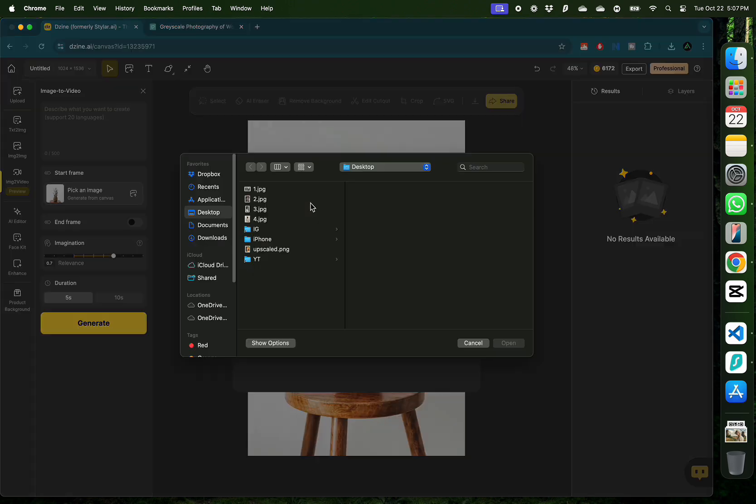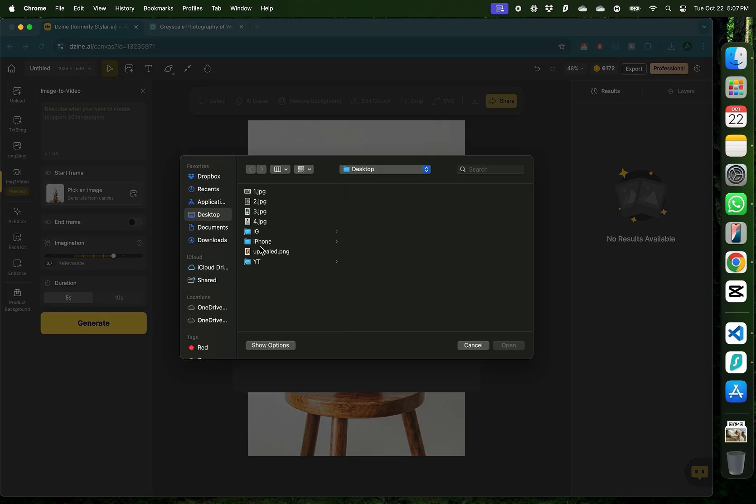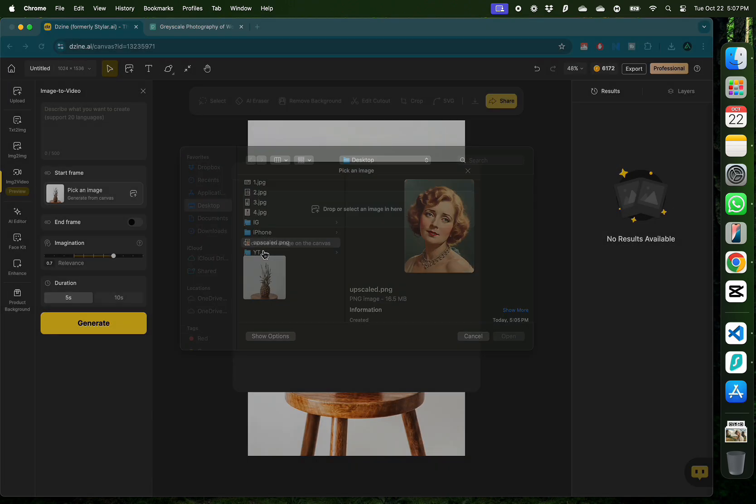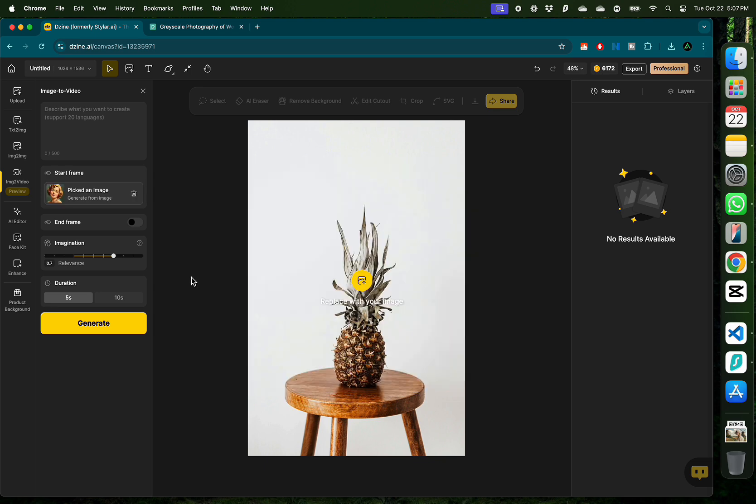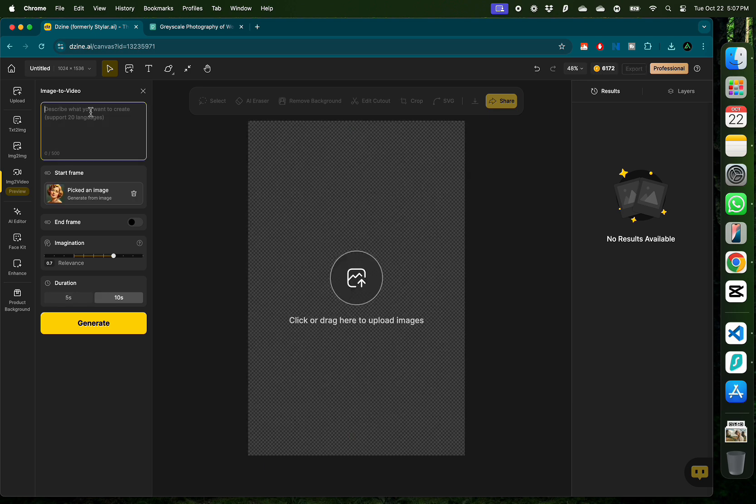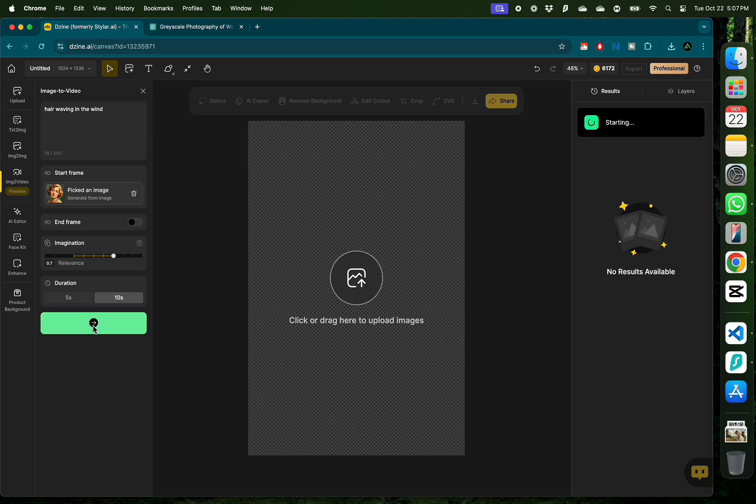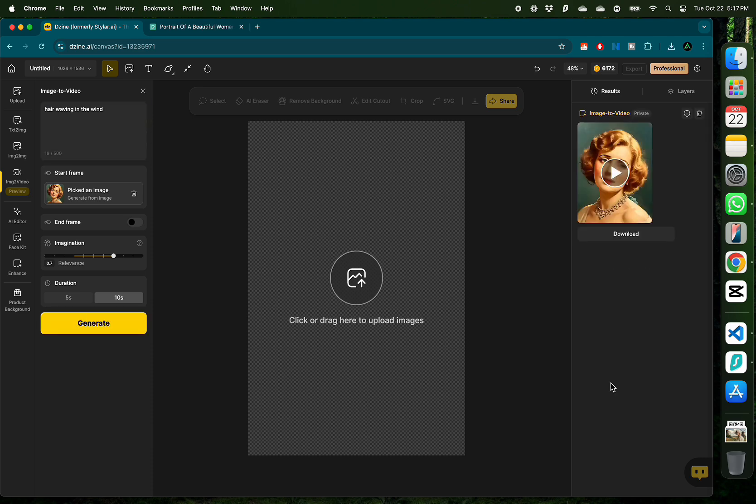I'm going to add the colorized old photo that I just created to the image to video tool. For the prompt, I'm going to use hair waving in the wind so I can get this old movie style Marilyn Monroe effect. After setting the duration as 10 seconds, I'm going to click generate.